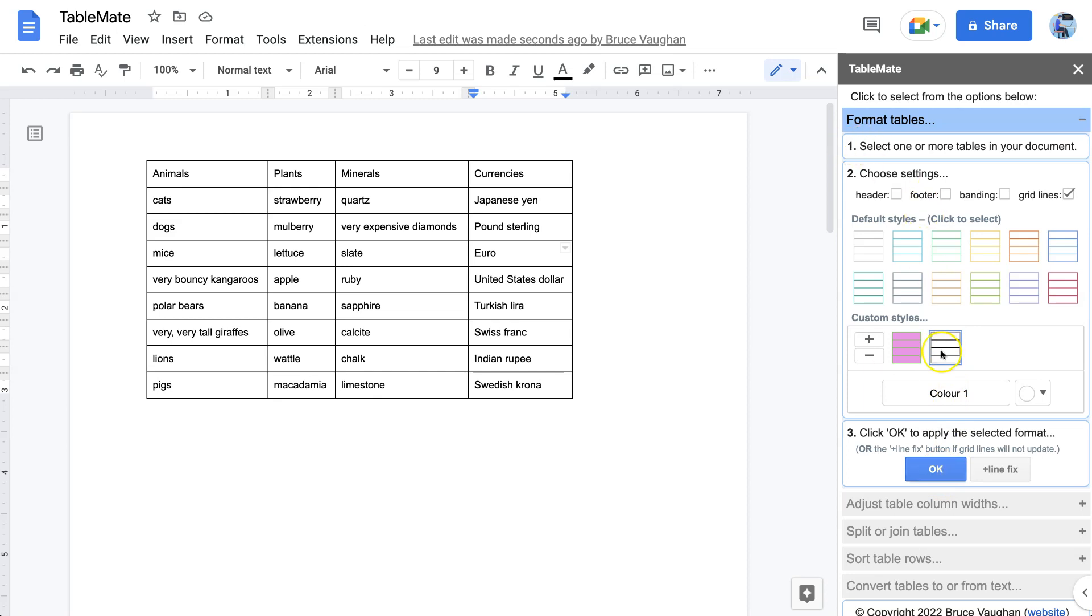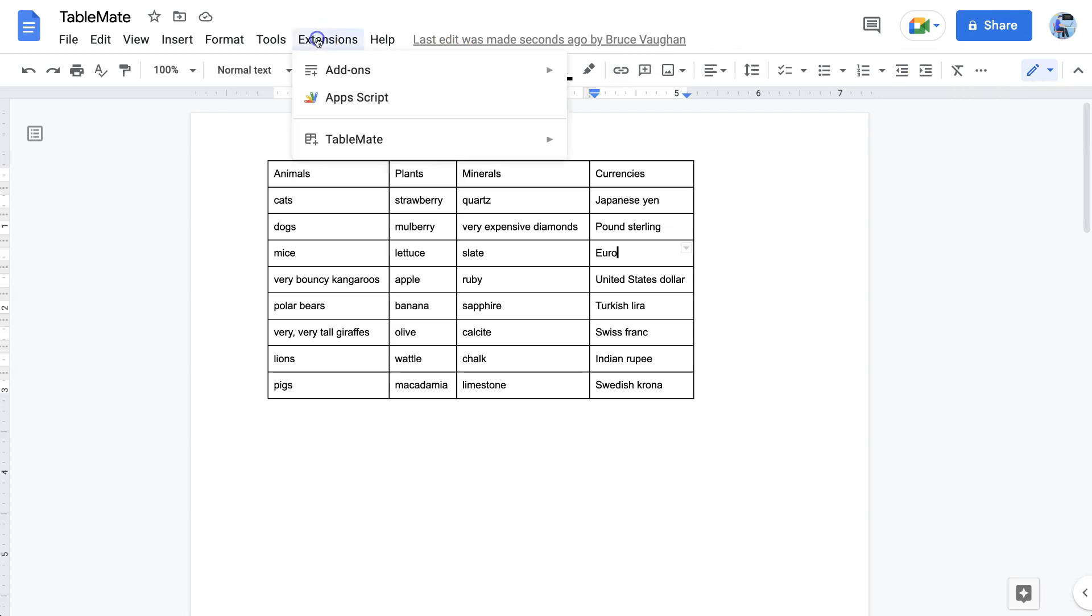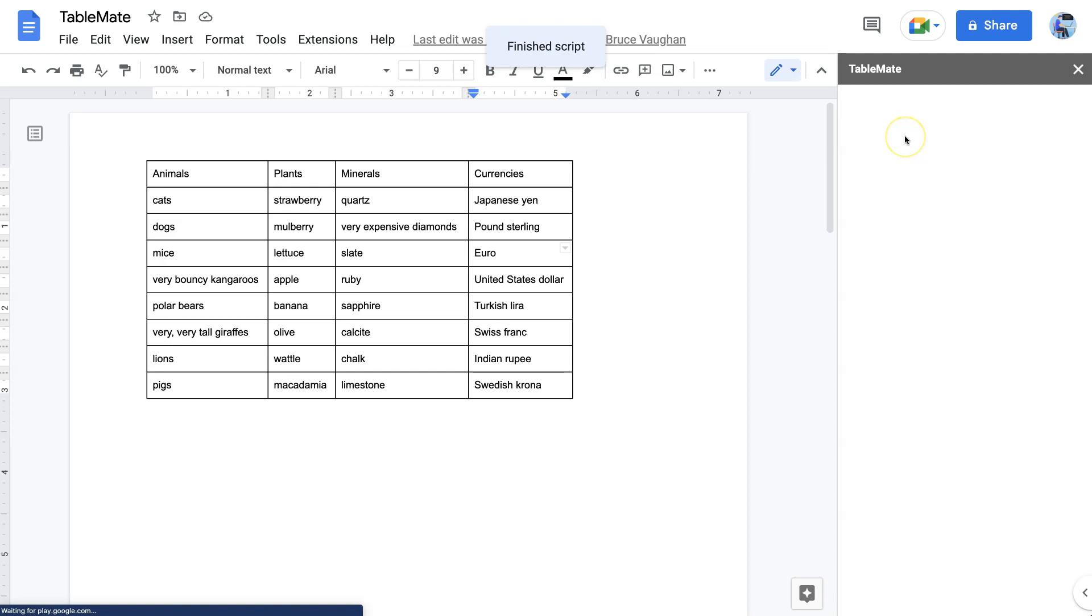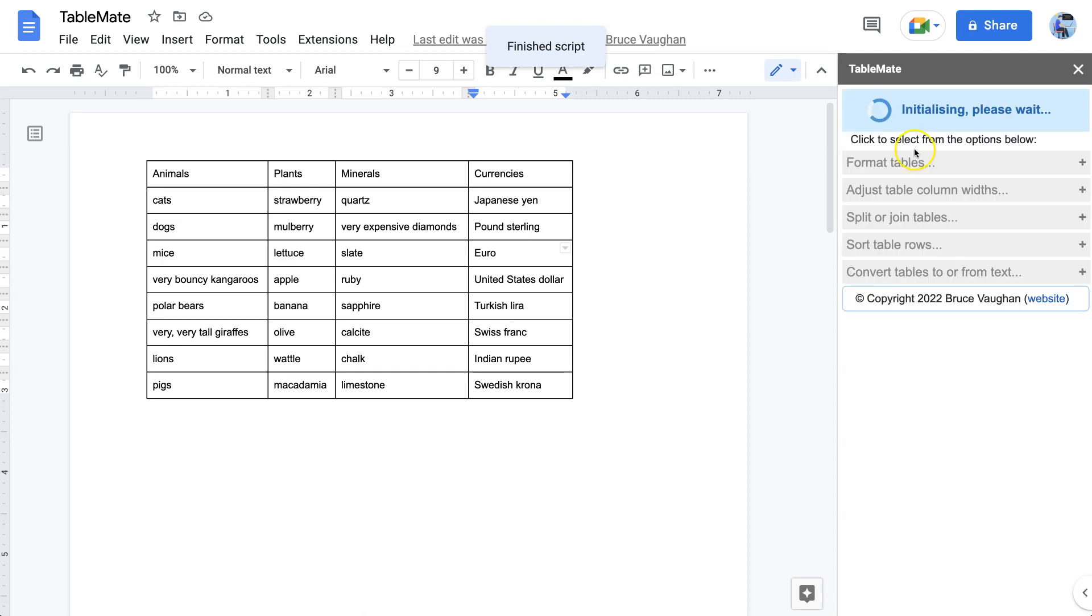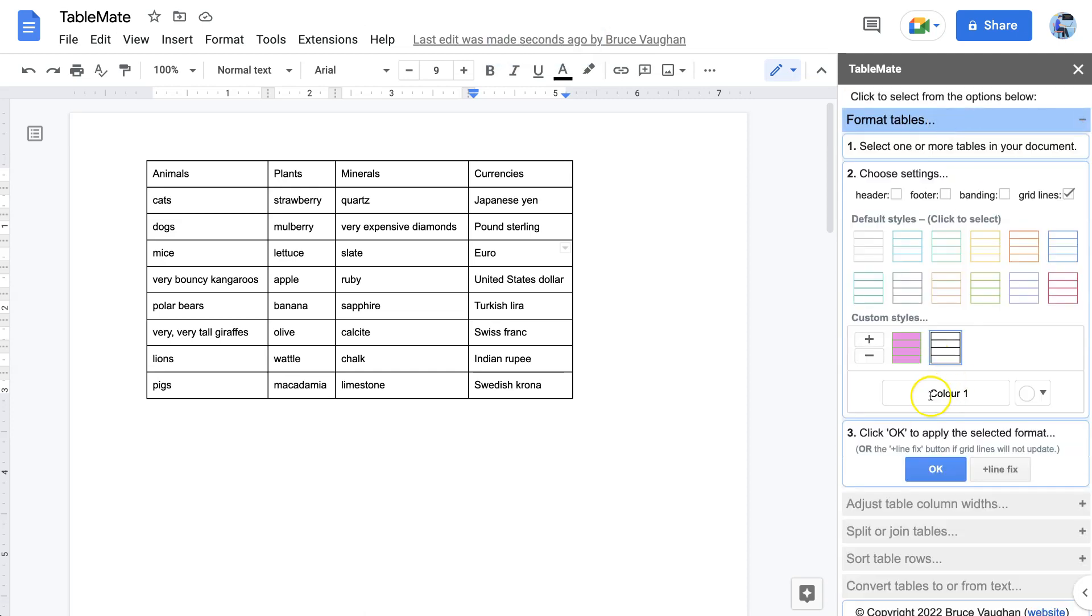So that if you leave TableMate and then come back in later on from any other document - doesn't have to be from this one - you will see that those custom styles have been saved. If you create custom styles and do not click OK to use them, they will not be saved.